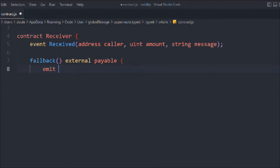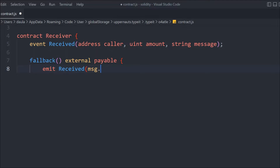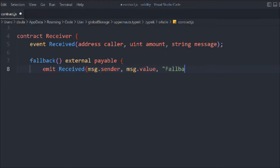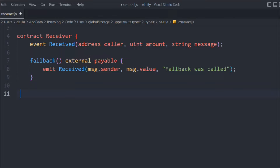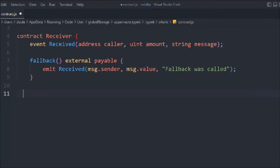Inside the fallback function we simply emit the event. We initialize it with msg.sender, the amount as msg.value, and we pass the message string 'fallback was called'. So this is the fallback function we have now.